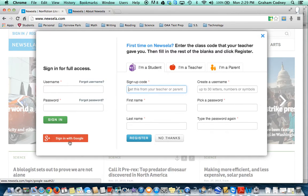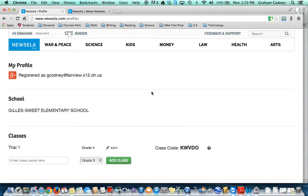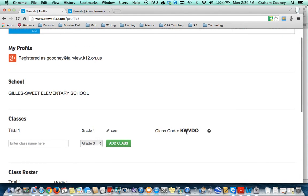I've already signed up, so I'm going to press sign in with Google. In the upper left hand corner, if you click your name, this is where you will find your class code to give to students. As you can see, my only class is trial one, grade four.